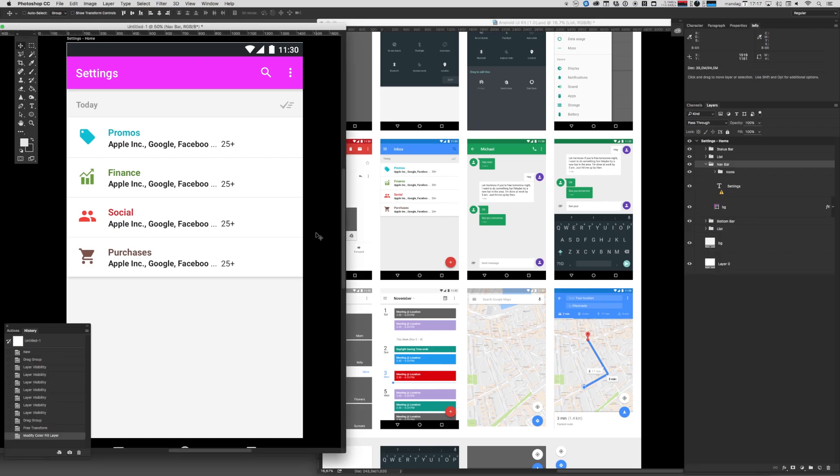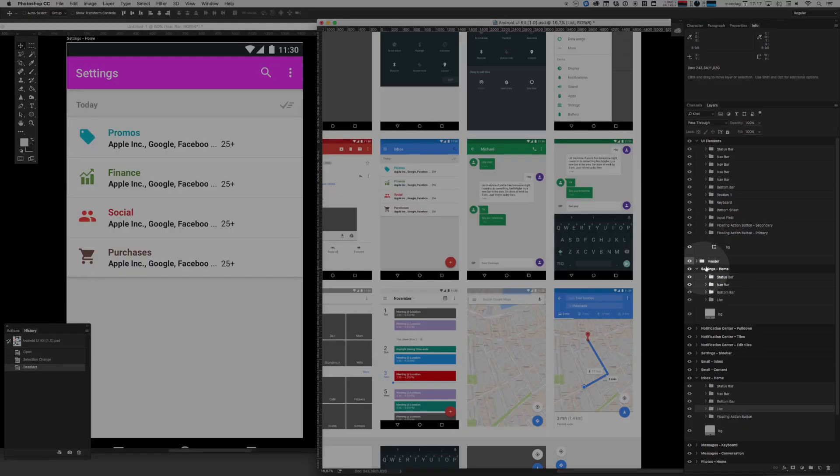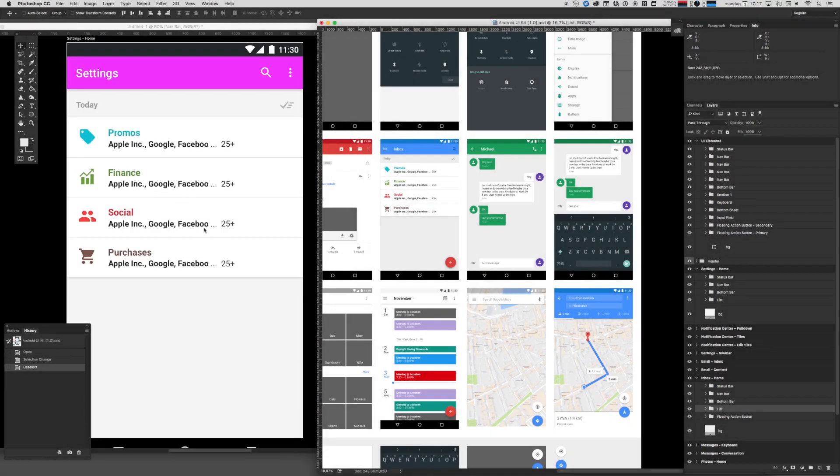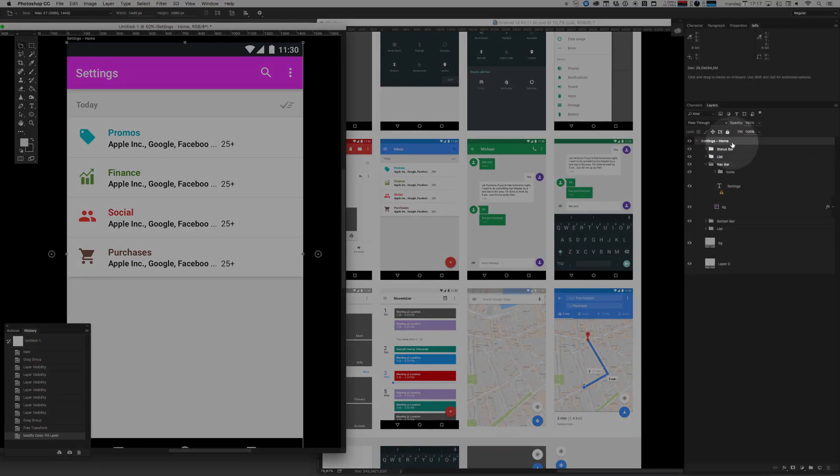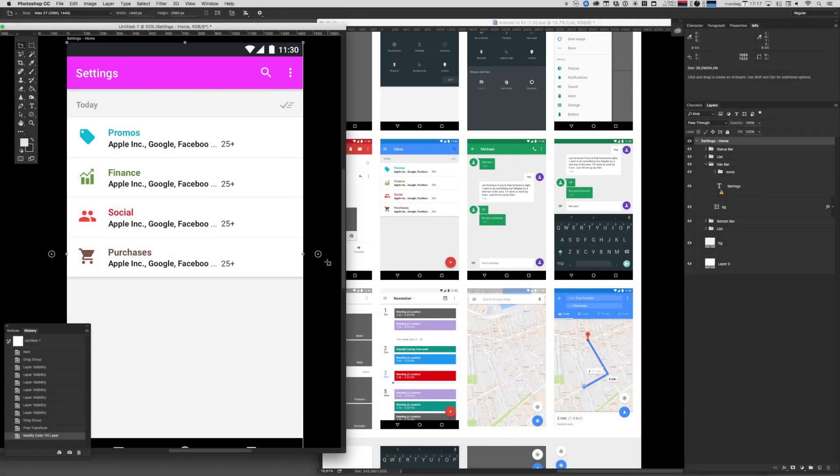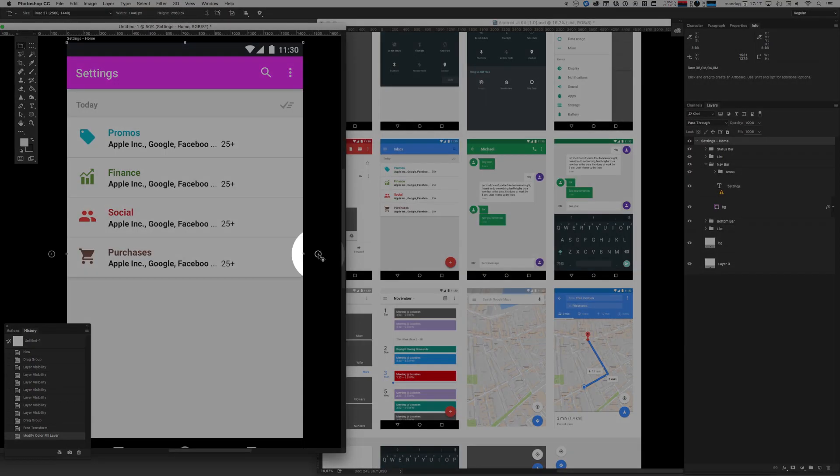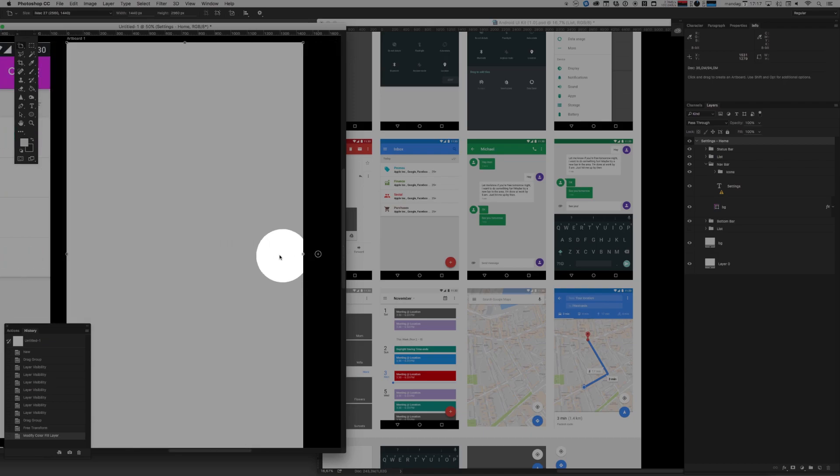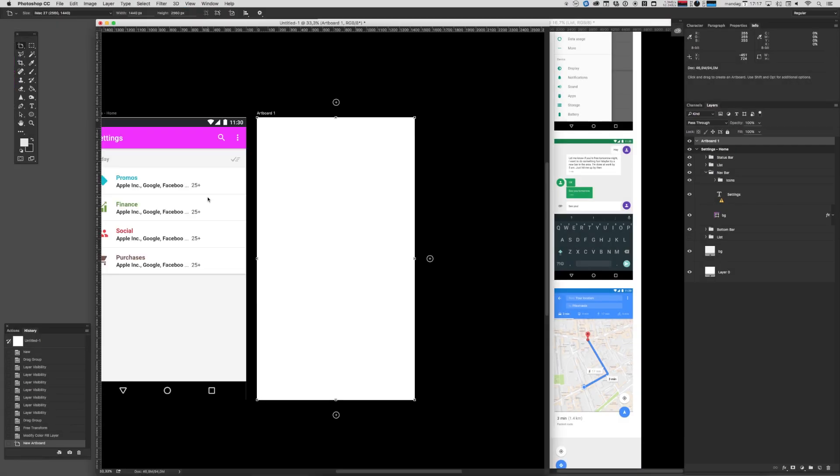When you want to create more screens, well, what you could do is you could take another artboard and drag that in to this new document. But you could also simply, by selecting the artboard folder here, click that little plus there. If you're clicking that plus, what Photoshop really does is it creates another artboard of that size, which is super neat.